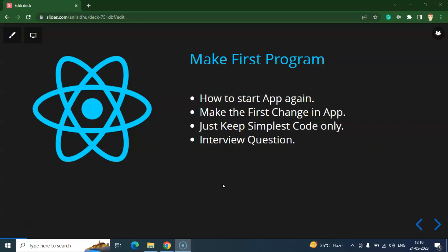We will cover some other things also which is very important like if your Android Studio, Android Emulator and React Native application, everything is closed, then how you can start your application again, how we can make some changes in the app.js that is our first file and how we can write fresh code in app.js after removing all the previous code. And at last, we will cover important interview questions also.